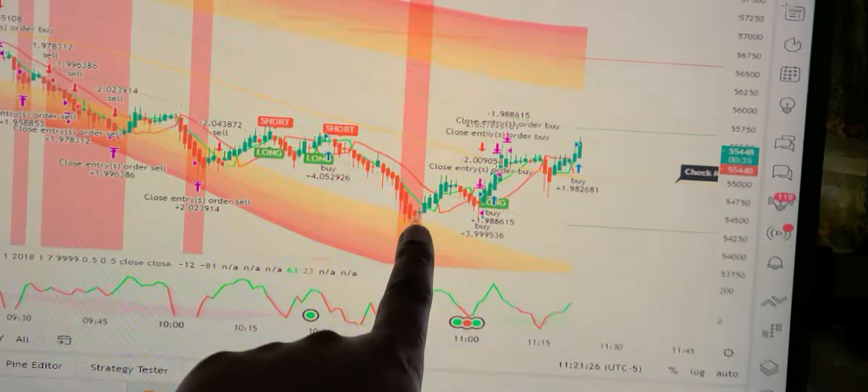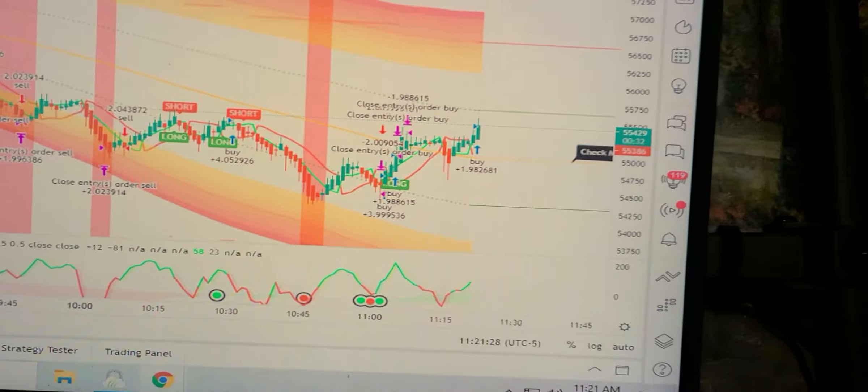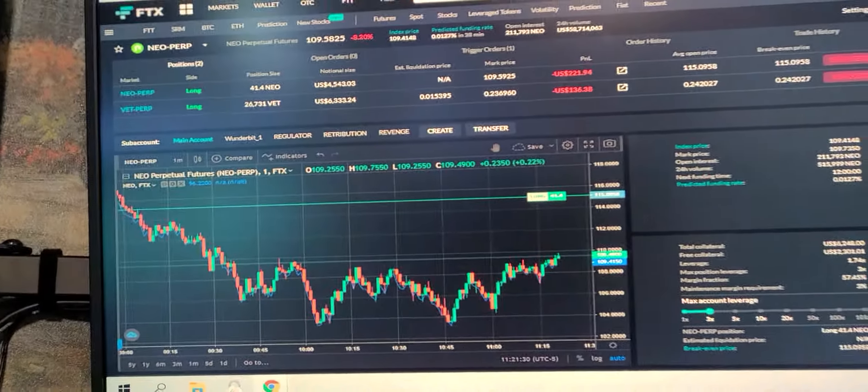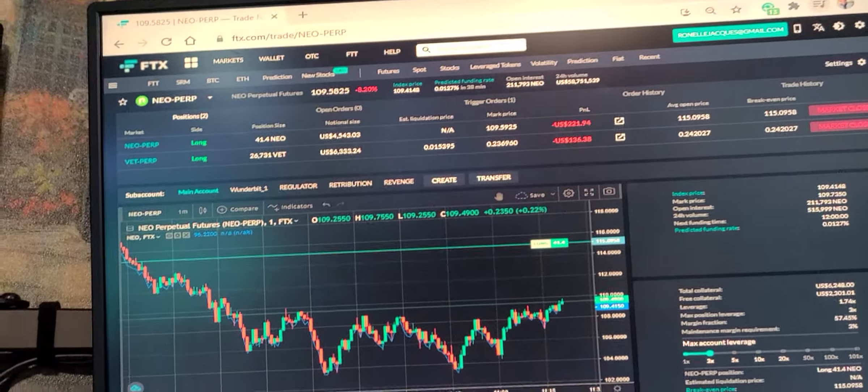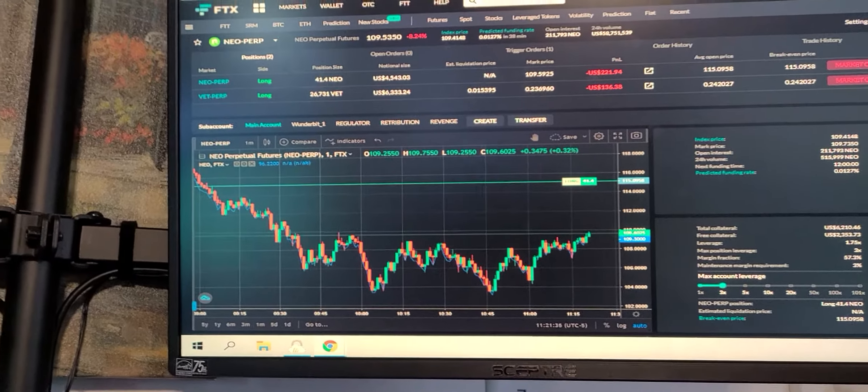Just buy the coin, buy the dip, and ride it up. This shit is not that complicated. Stop making it complicated.